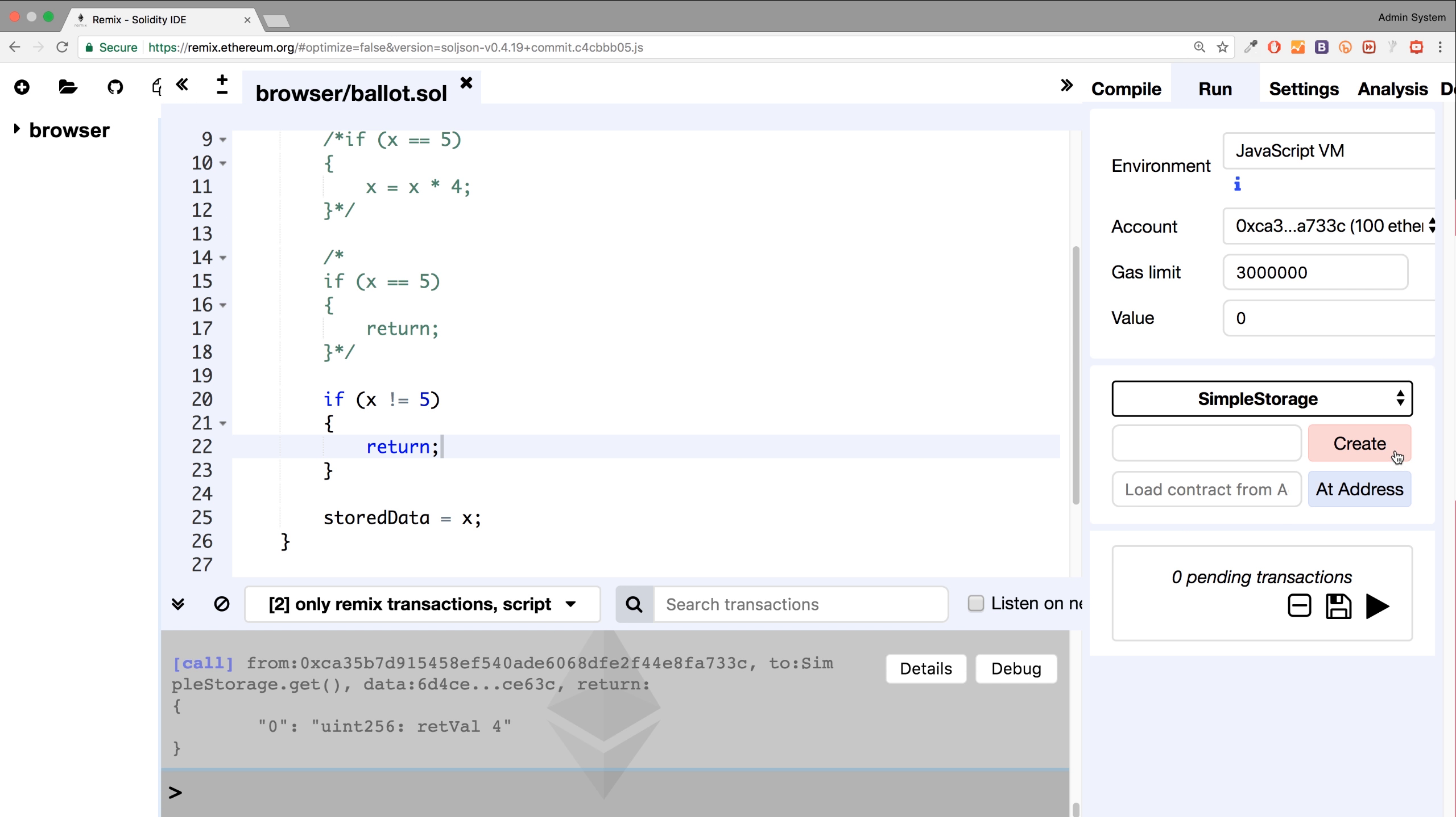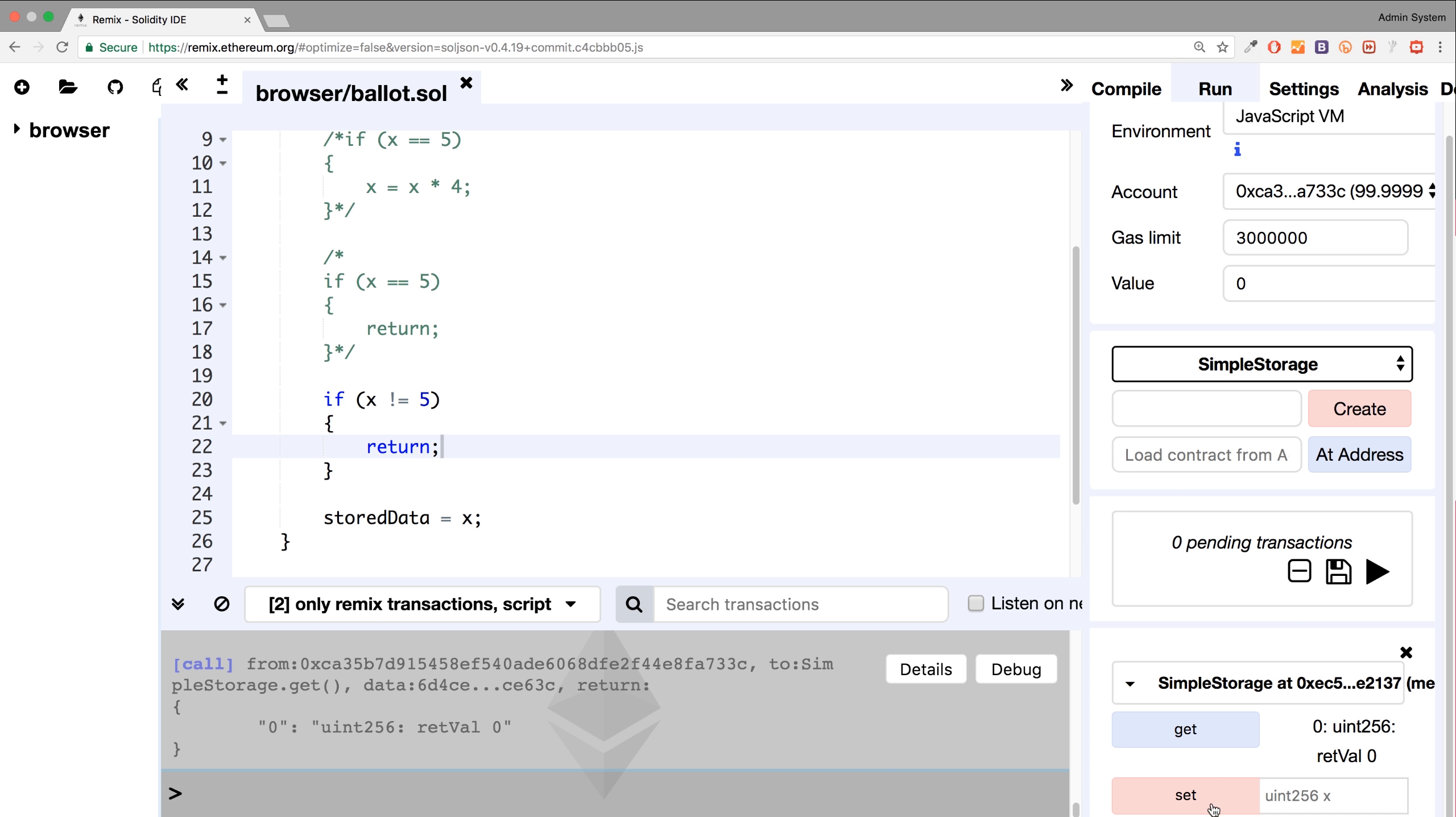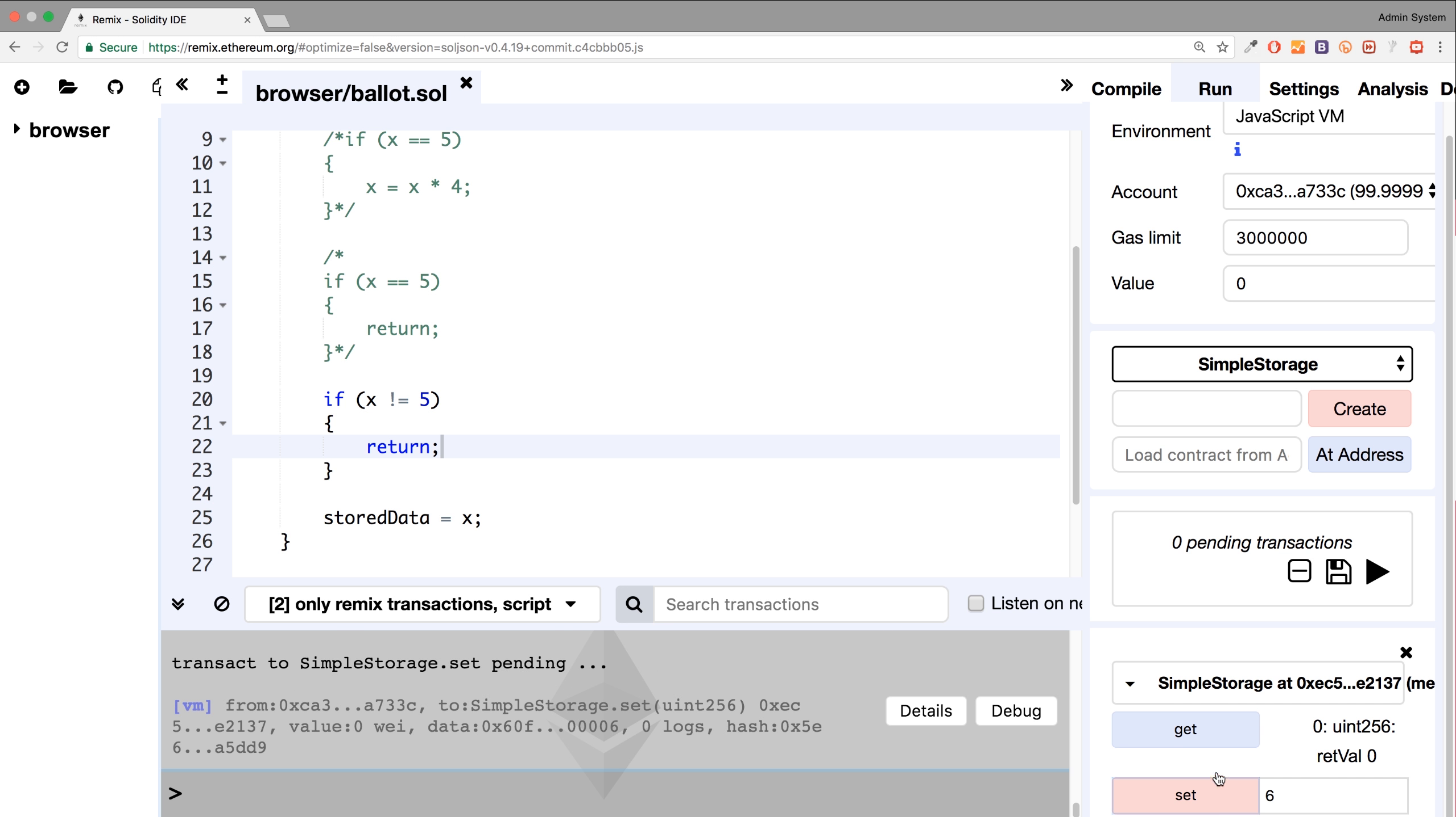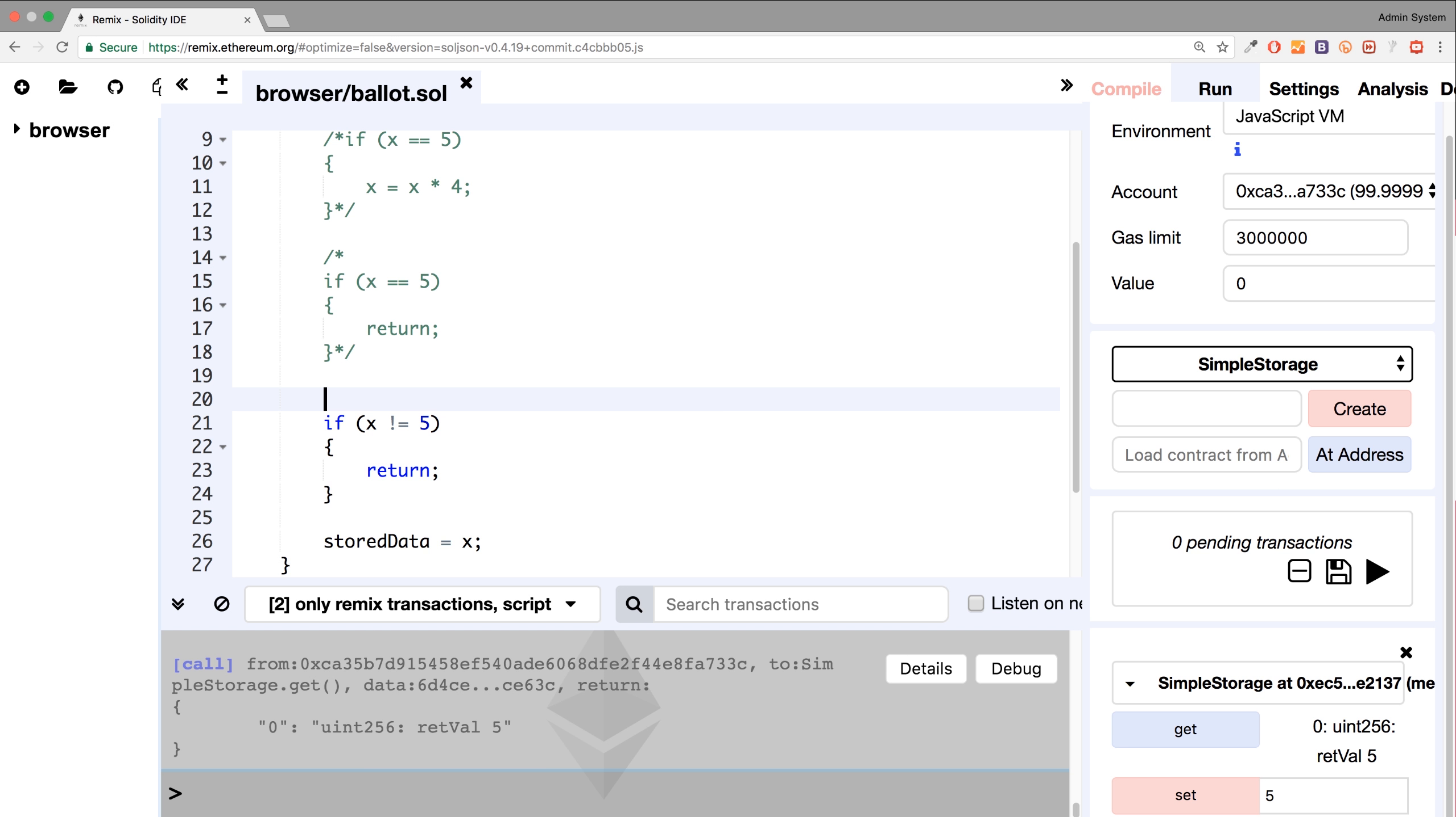So if we create our contract, click get, zero. If we set it to four, set, get, it's not getting anything, or it's still getting zero, because it's not getting set. If I set five, it gets it, because that's a valid value based on our condition.